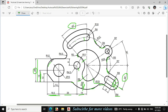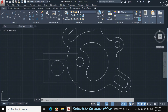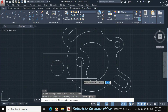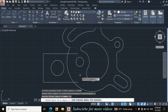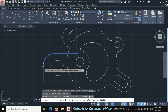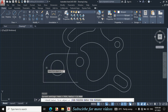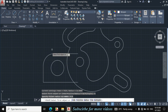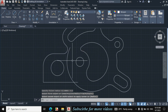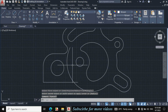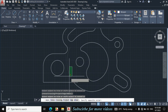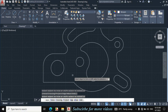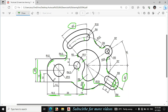Now I will fillet this portion and this portion. This fillet radius is 4.5mm and this fillet radius is 12mm. Press F for Fillet, click on Radius, enter 12mm. Again F for Fillet, click on Radius, enter 4.5mm, click on this line and this portion. Press TR double Enter, trim this portion and this portion, then Escape.